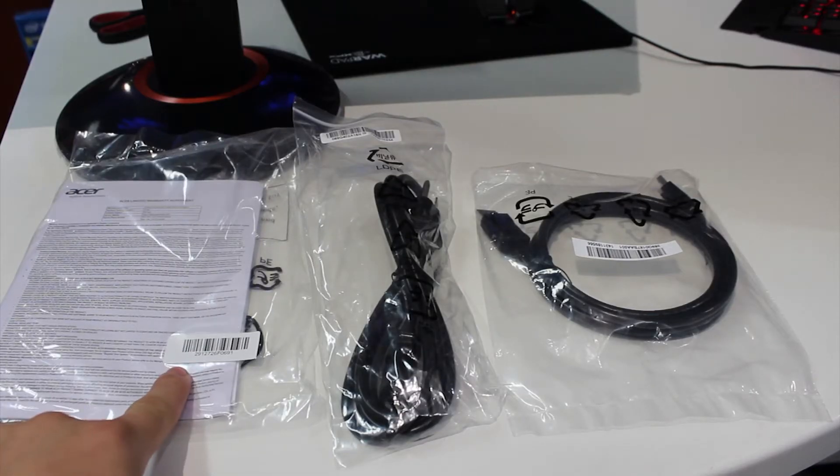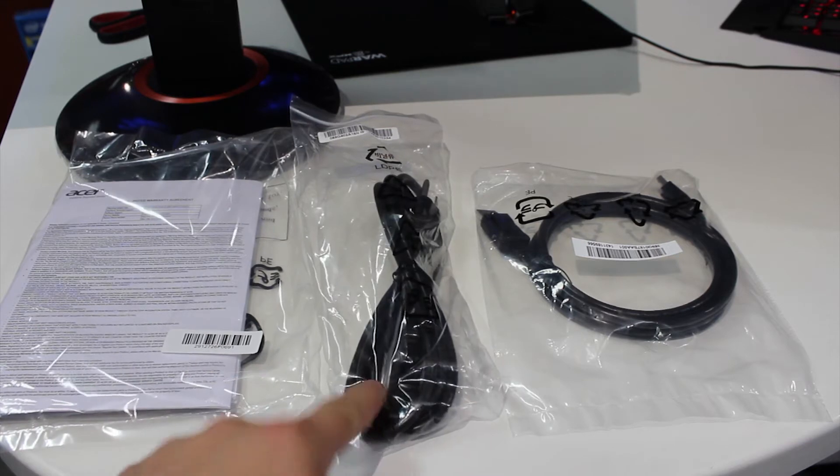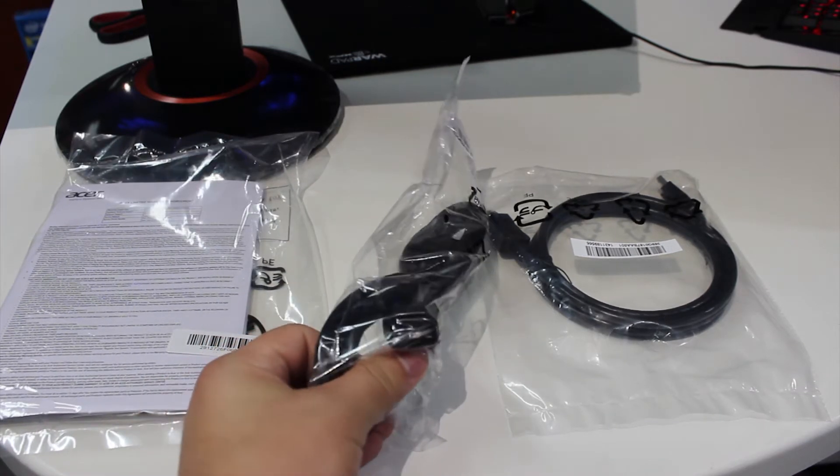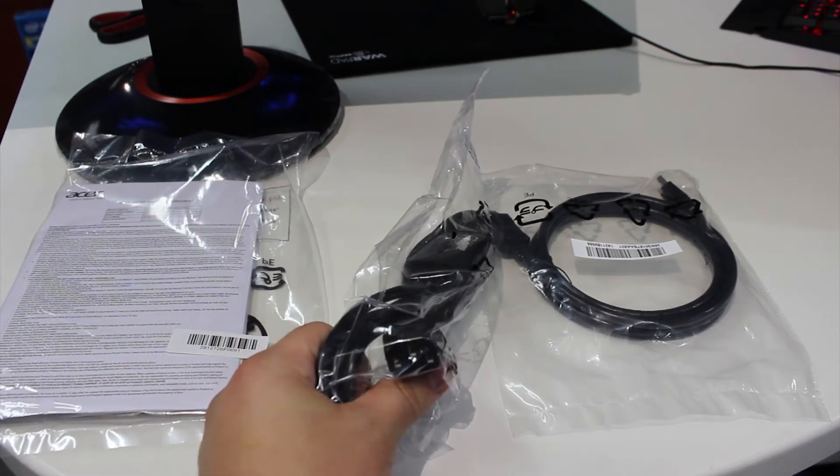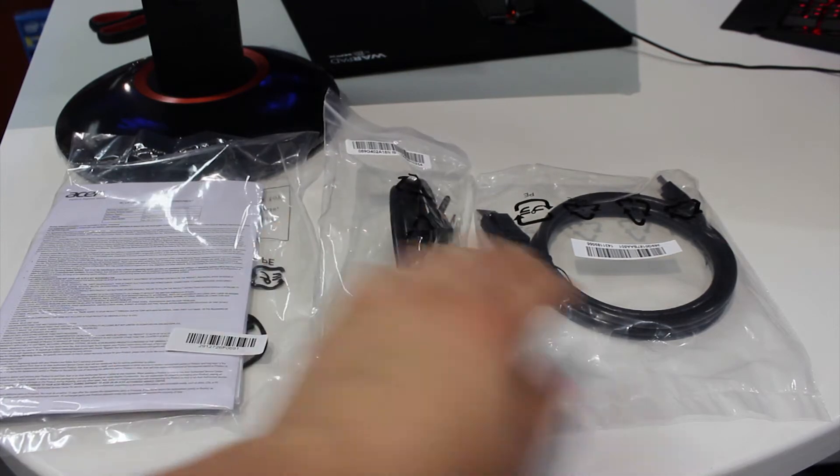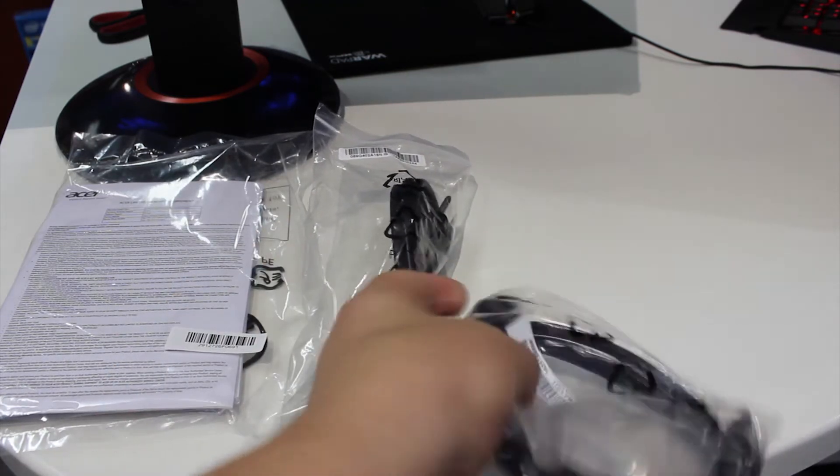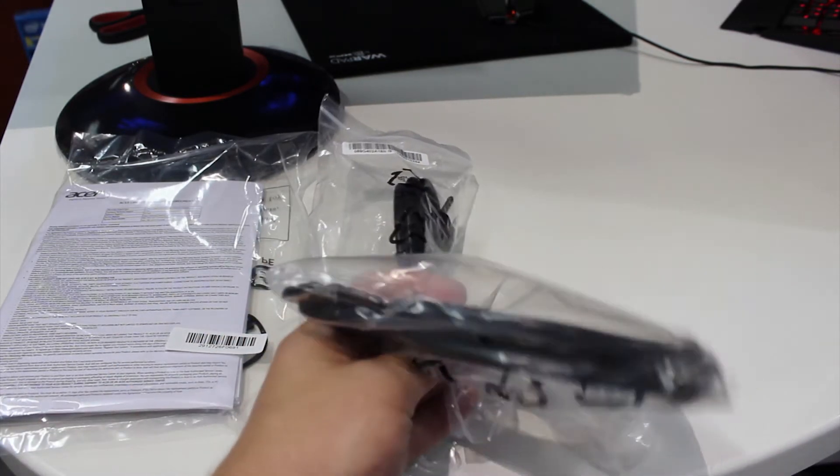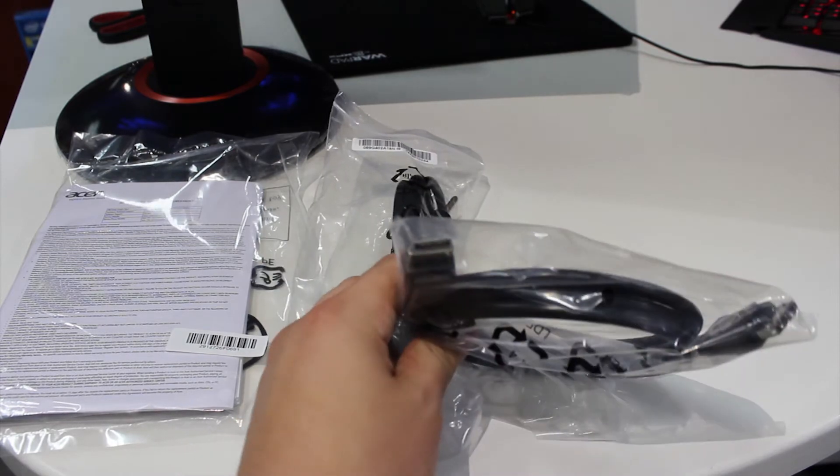We'll start with what's included in the package. You get the booklet, a power cable of very decent build quality, which is nice, and then the only video cable you're going to need: DisplayPort, because it's the only one you're going to get video quality necessary.